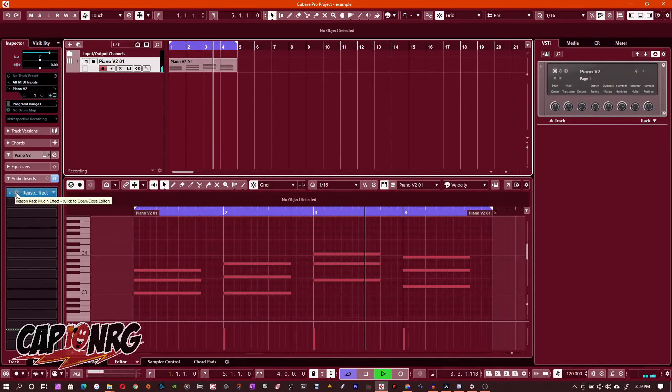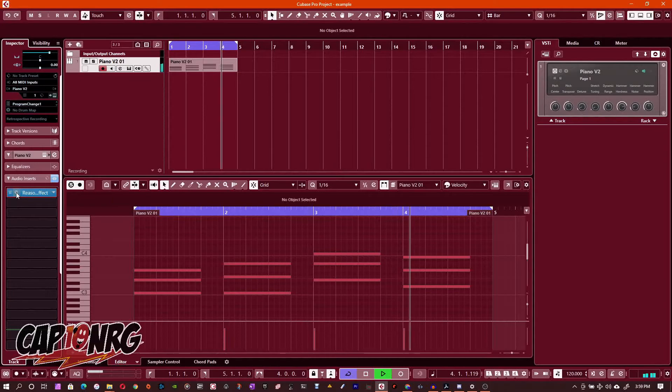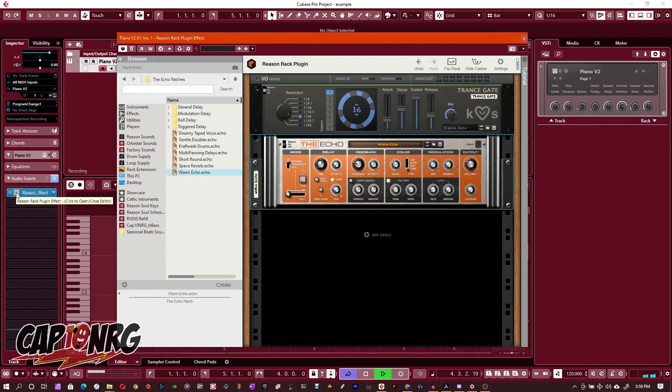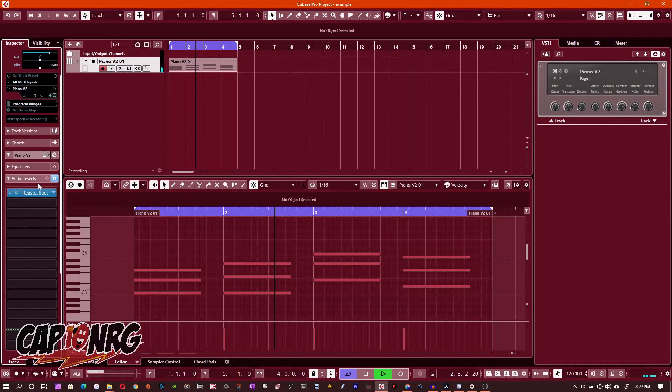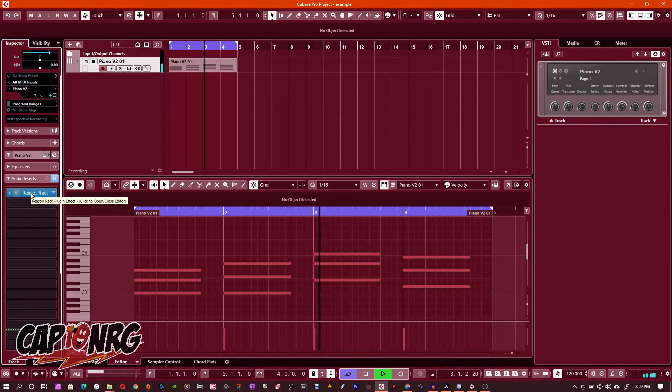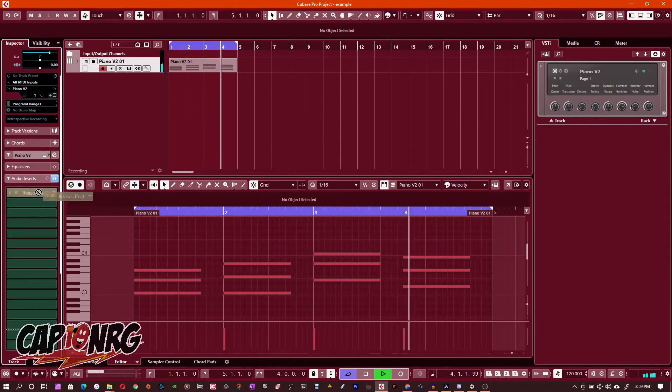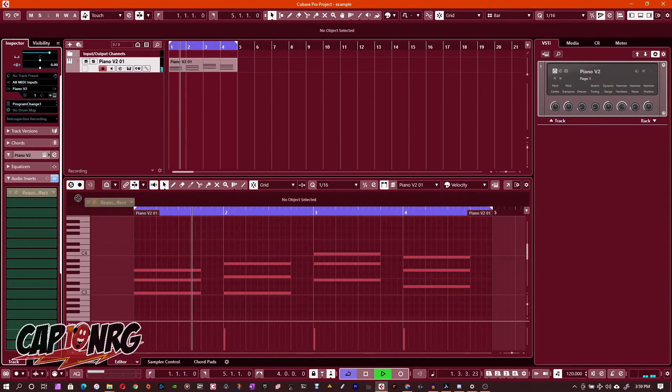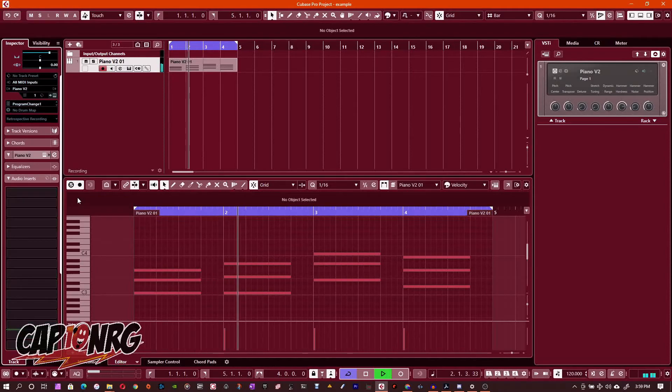If you need to go back to edit it again, just press E on the effect. That will open up the edit window. If you decide you don't want it at all anymore, just simply grab it, drag it out of the pre-effect slot and drop it, and now it's gone. Same as any other effect.